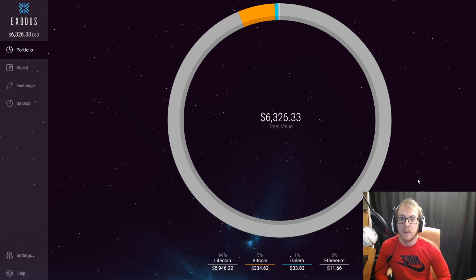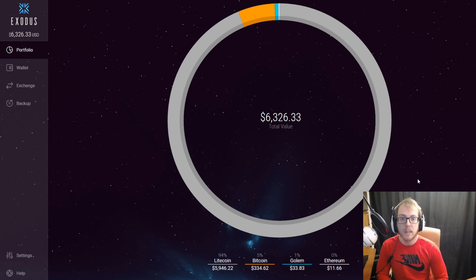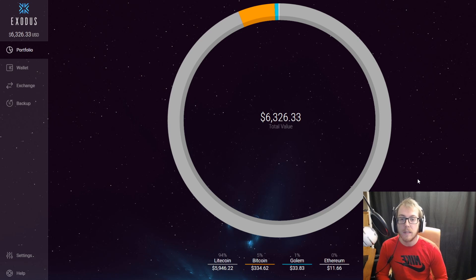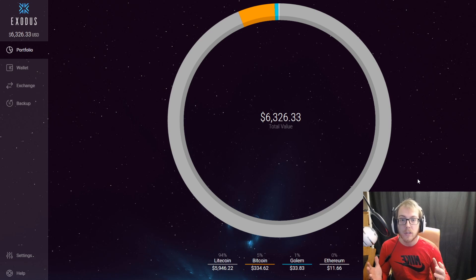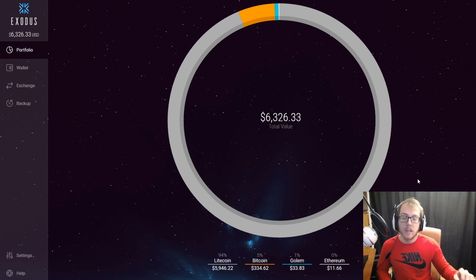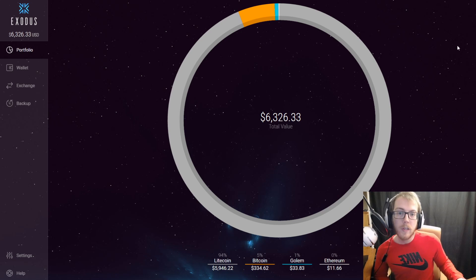Don't lose it. You want to put it in a safety deposit box or store it safely, because this is essentially the keys to your Exodus wallet if ever your computer breaks.